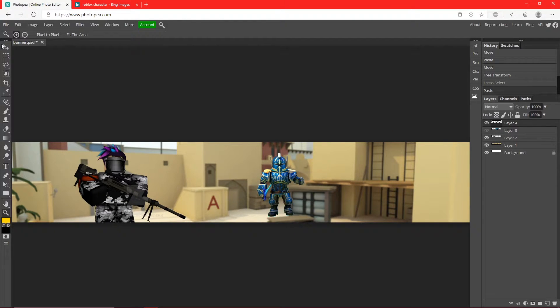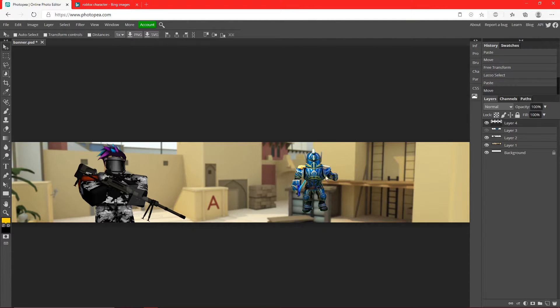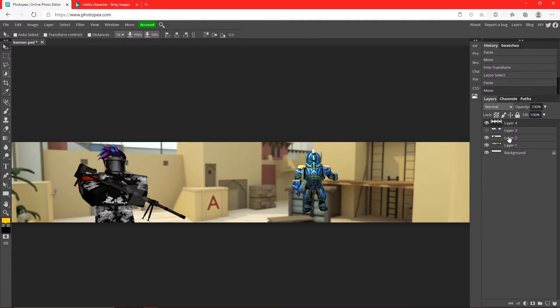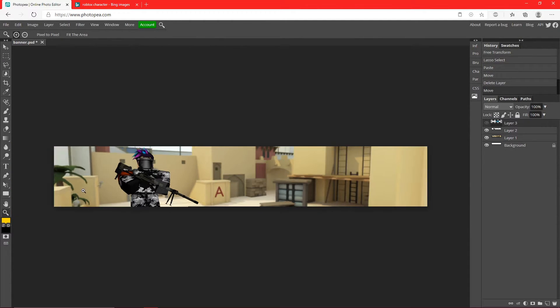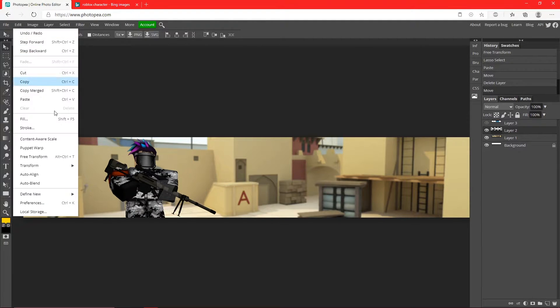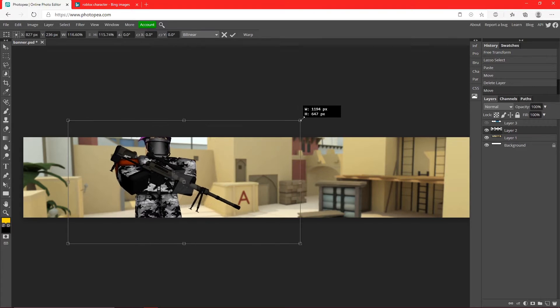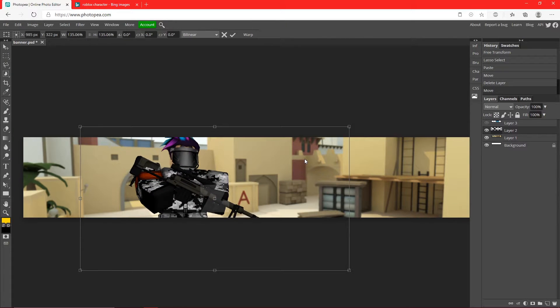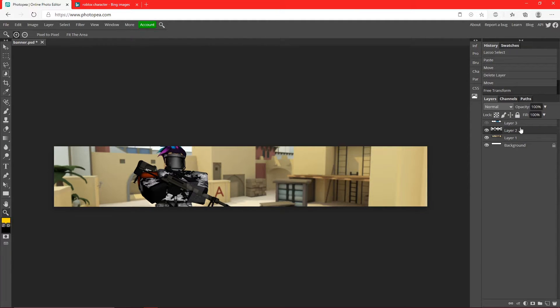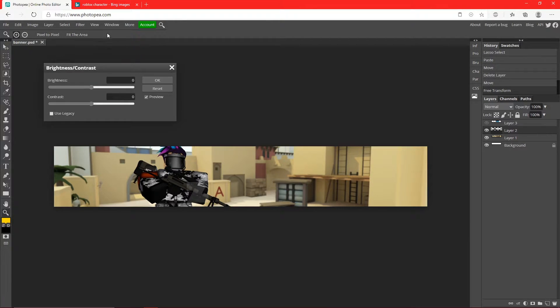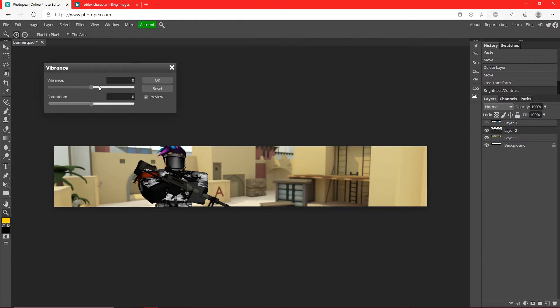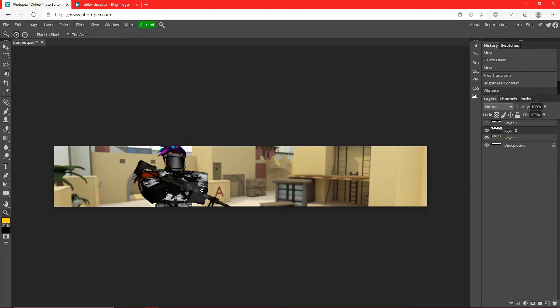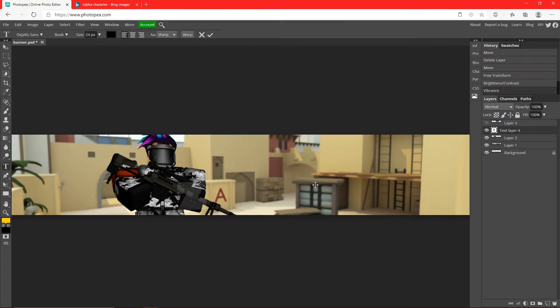We're just going to use this guy for now on the left. I'm going to move him a little bit and make him a little bit bigger. Let me do the same thing I did to the background: Image, Adjustments, Brightness and Contrast, and Image, Adjustments, Vibrance.